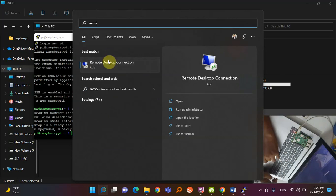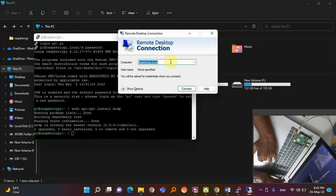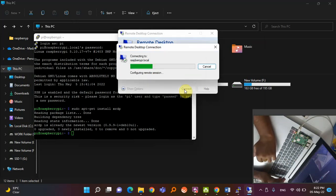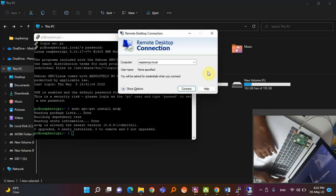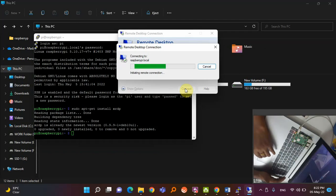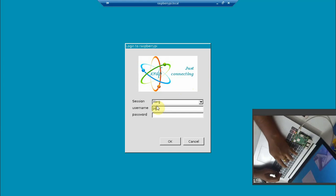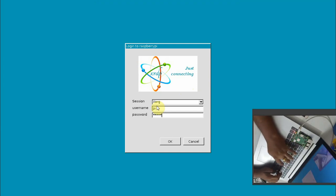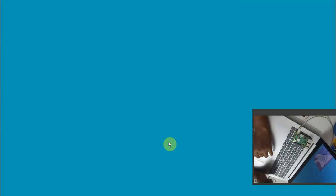After xrdp is installed, remote desktop is enabled. Go to your Windows PC and open 'Remote Desktop Connection' — it is available by default on all PCs. Type 'raspberrypi.local' as the hostname and click Connect. A login window will appear — enter username 'pi' and password 'raspberry' (not 'raspberry pi'). Click OK.